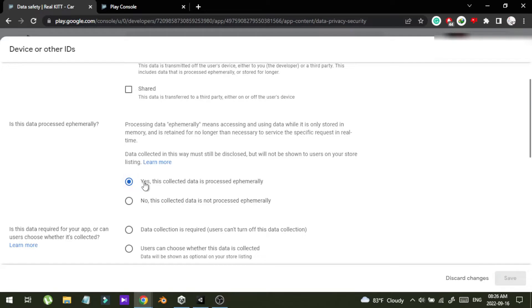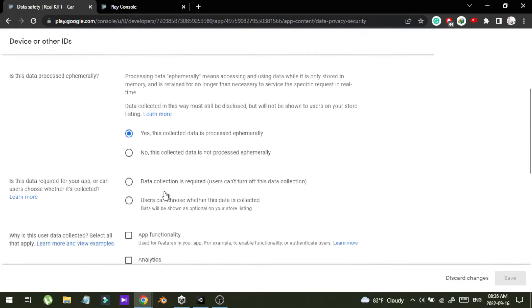I'm going to choose collect, and I'm going to choose the option that means you are collecting this data but you are not going to store it — so it is like for a quick time you are collecting this data then you will erase it. And data collection is required, so I'll say yes.